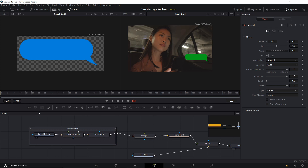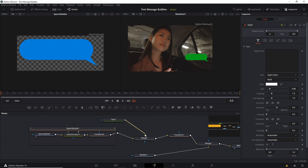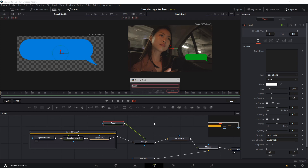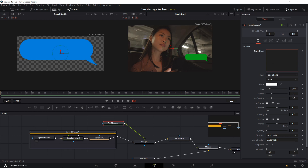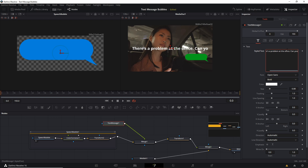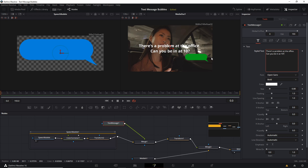Next we can start adding some text. I'm going to use a simple Text+ node, which you can access in the toolbar, and connect that to the first merge as the foreground — meaning it's going to show on top of the speech bubble. Rename it 'text message one'. Now we can start typing what we want the text message to say, something like: 'There's a problem at the office, can you be in at 10?' If you want to add a new line, find the point where you want the break and hit Shift+Enter to move the rest of the text onto the second line.